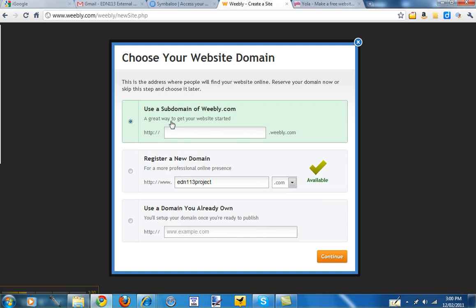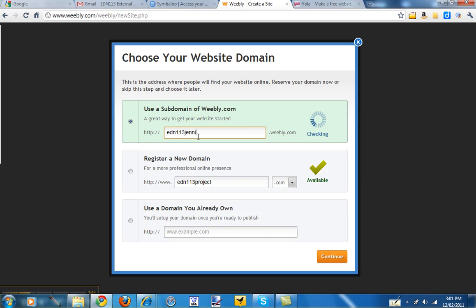Just select the subdomain and you can again just put something simple in. EDN113 is available, but obviously if I've used it you won't be able to. But you could put your name on the end of it. I'll just put Jenny there.